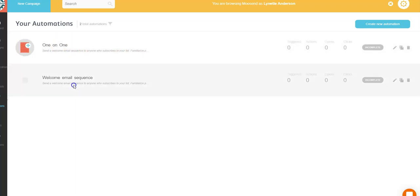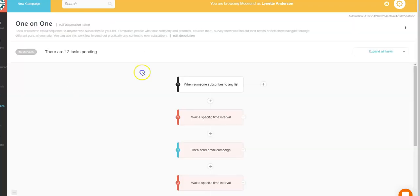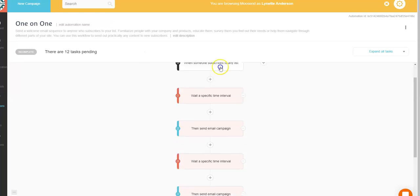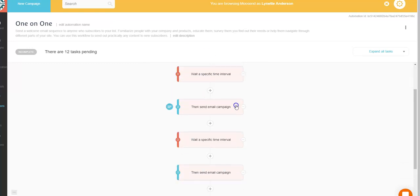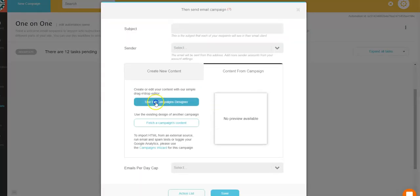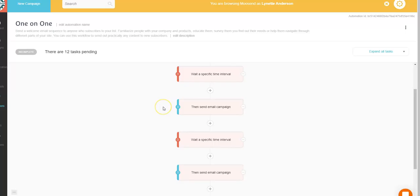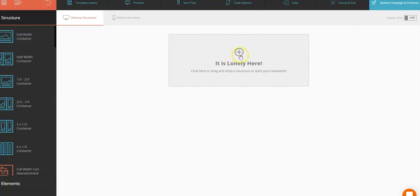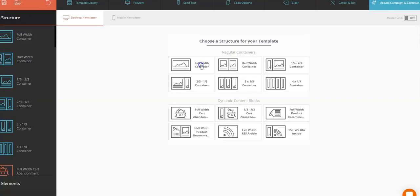And if you want to see what the automations are, what they do, it's very simple. When someone subscribes to that list, wait a specific time, then send an email. So if you want to change that email that's automatically sent, you just click there, click there, click there, and you'll come to a form here and you'll simply click.